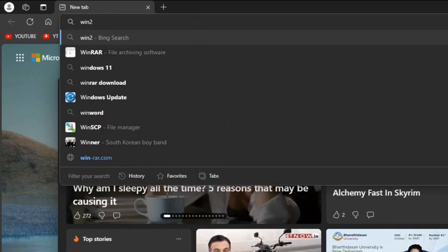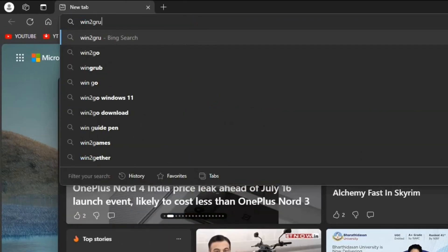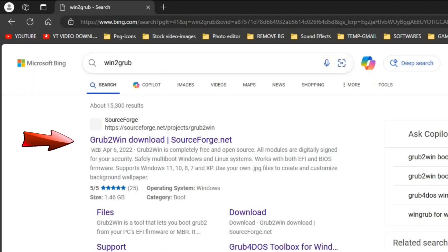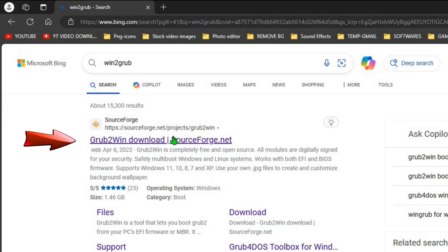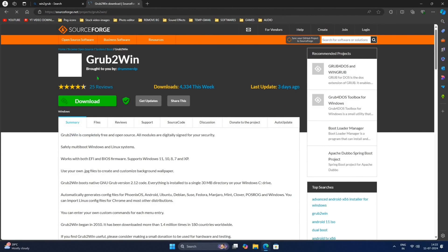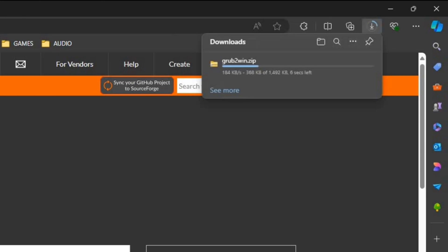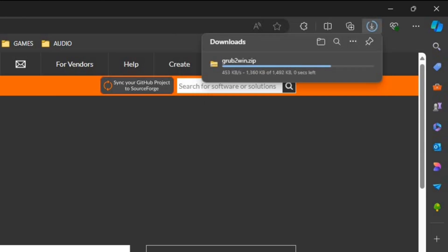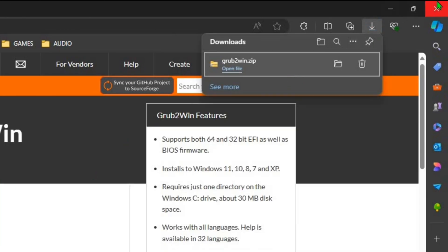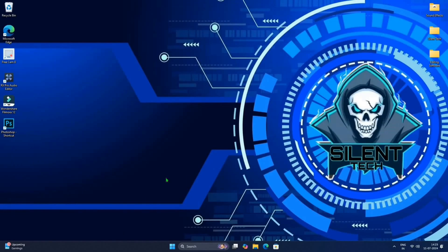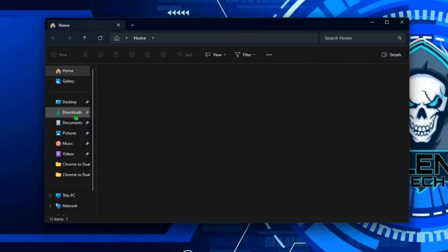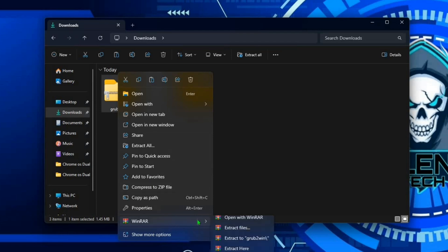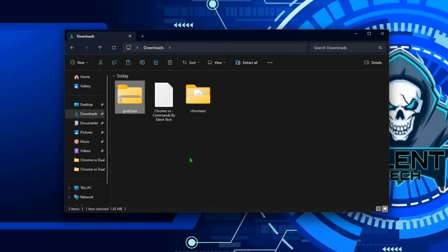Now close the Windows Security and open browser. Search Grub2Win, go with first link, click on download. After downloading complete, close the browser.